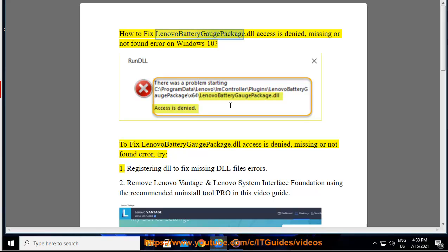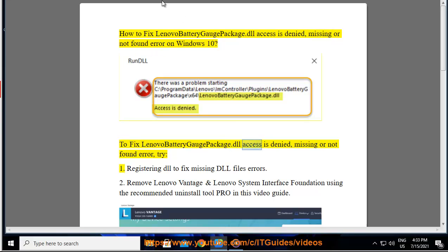How to fix Lenovo battery gauge package.dll access is denied, missing, or not found error. To fix Lenovo battery gauge package.dll access is denied, missing, or not found error.